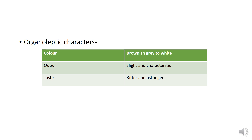Regarding color, odor, and taste: the color is gray to white, the odor is slightly characteristic, and the taste is bitter and astringent.